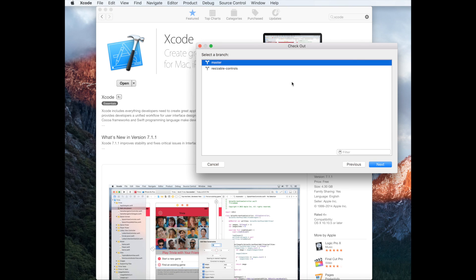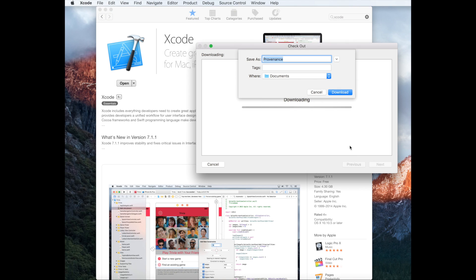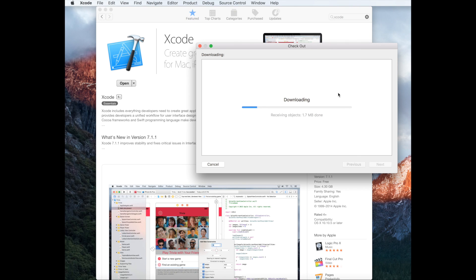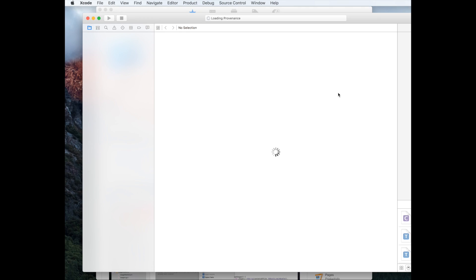Select master and hit next. Hit download.